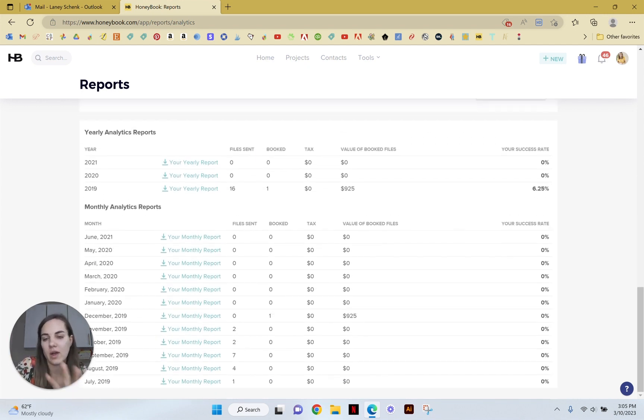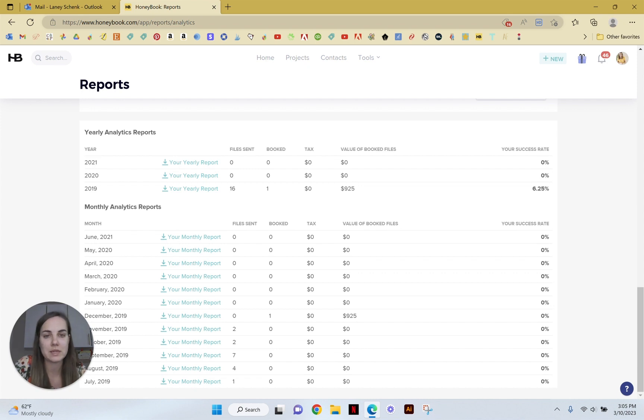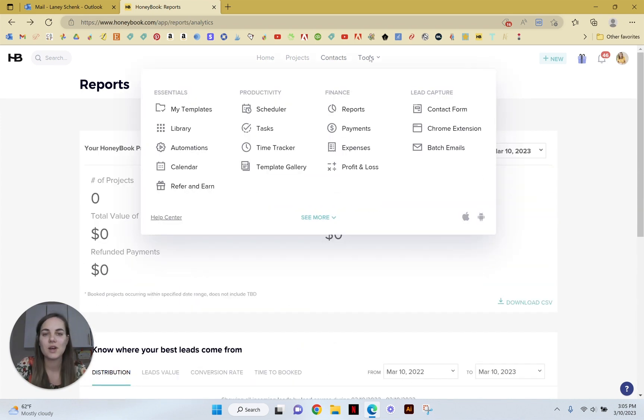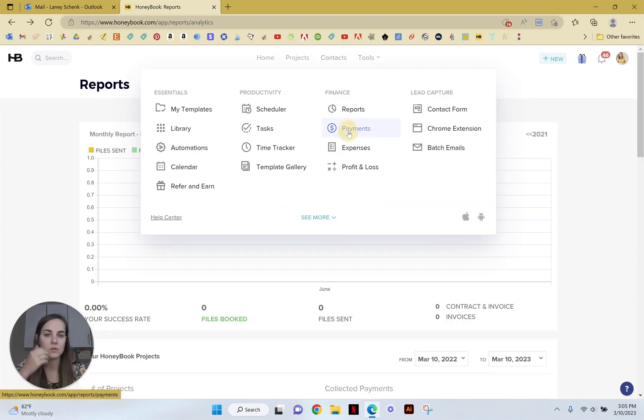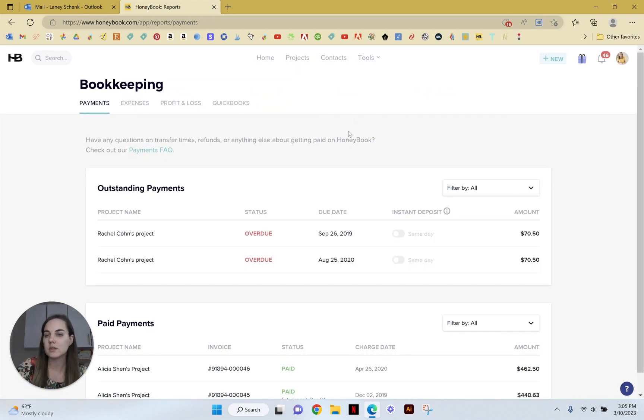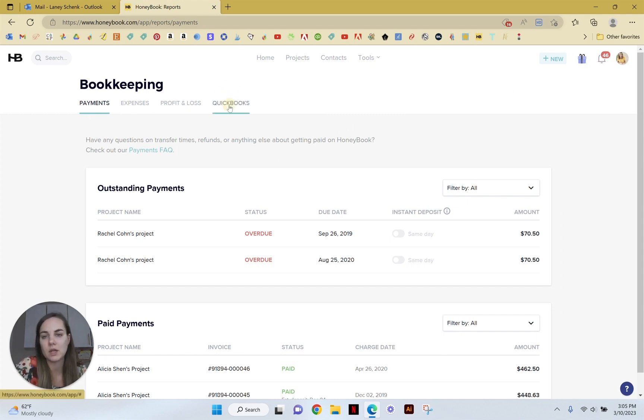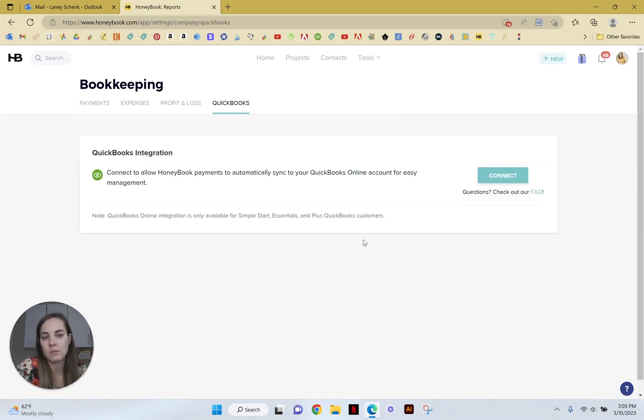Also under Finances you will see Payments, Expenses, and Profit and Loss. So these are all right here and your QuickBooks integration is going to be on this tab as well.